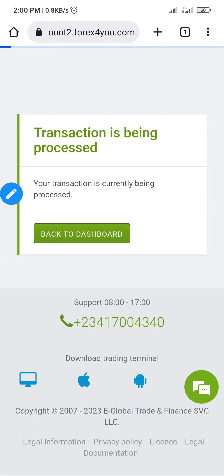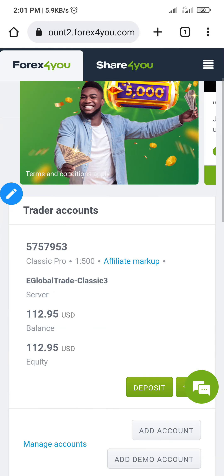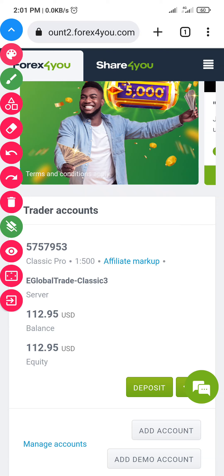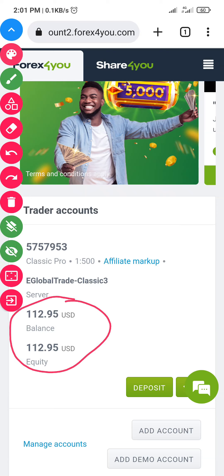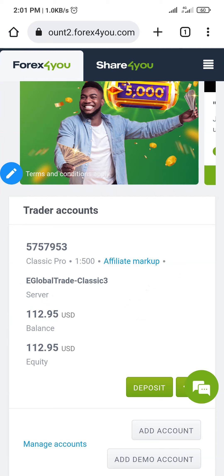I had to log in again since the internet messed things up, but the money has reflected. Remember it was 65,000 Naira for about 112 dollars, and there it is — the balance shows 112 dollars. That's how you fund your trading account. In the next video, I'll show you how to copy our trades and how to withdraw.